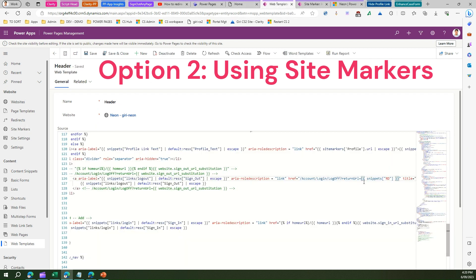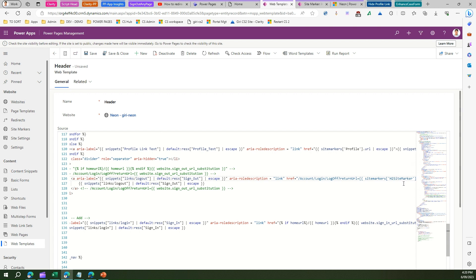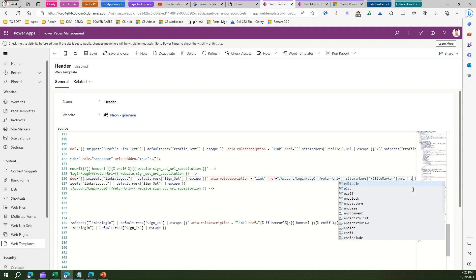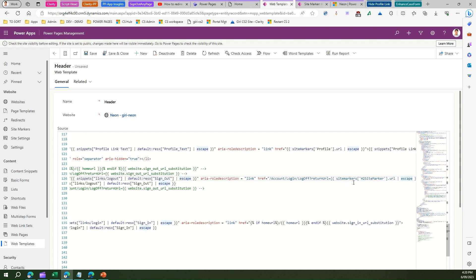Going back to the web template, instead of the snippets component, remove it and refer to site markers. The syntax for site marker is site_markers, then you reference the site marker name, put dot URL so that the URL gets referenced, and escape the characters. That's the syntax. So instead of snippets I'm now referring to a site marker, which is a kind of reference to the underlying page. I'll save and close.